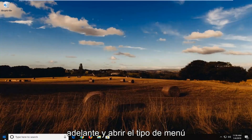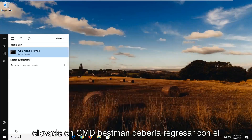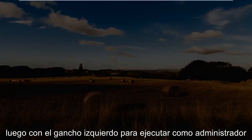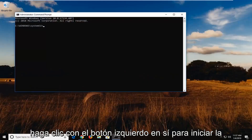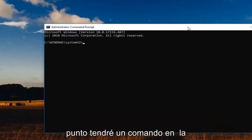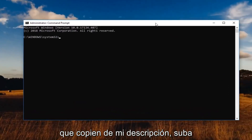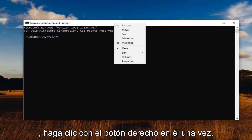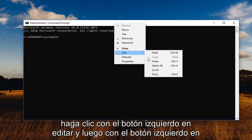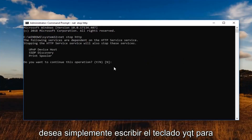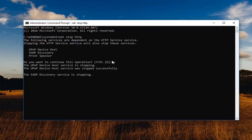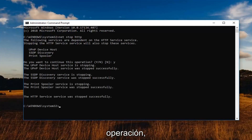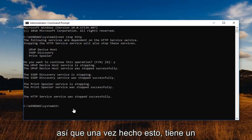Open up the start menu, type in CMD. Best match should come back with Command Prompt — right click on it and then left click on Run as Administrator. If you receive a user account control prompt, left click on Yes to launch the command prompt window. I'm going to have a command in the description of my video — copy it from my description, go to the top of the command prompt window, right click, left click on Edit, then left click on Paste. Once it's pasted in, type the Y key on your keyboard to confirm this operation. Once that's done and you have a blinking cursor, close out of here.